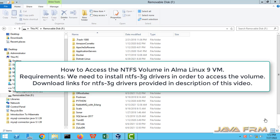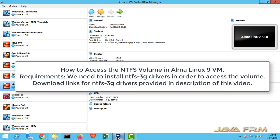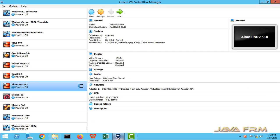Welcome to Java Forum. Now we are going to see how to access the NTFS volume on Alma Linux 9 virtual machine.